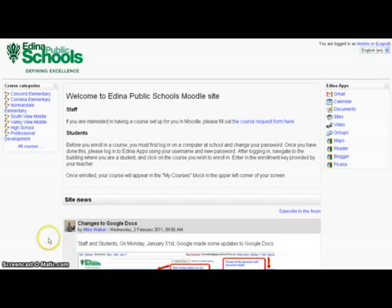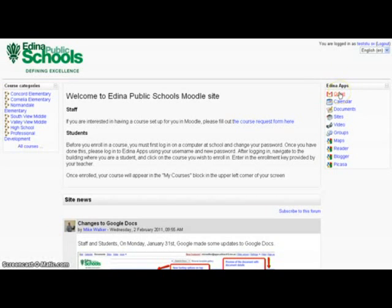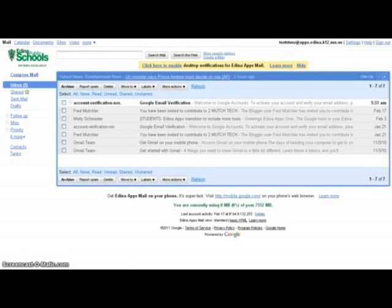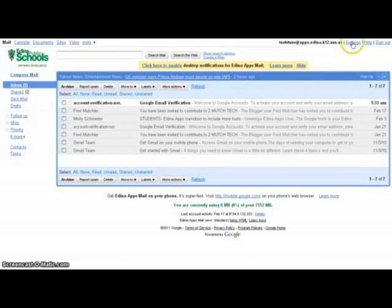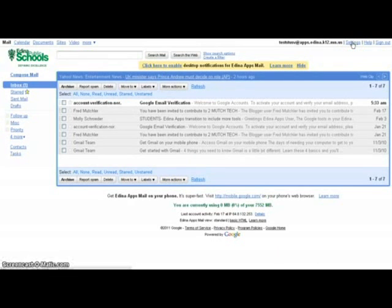The first thing you'll do if you want to forward is to login to moodle.edina.k12.mn.us and then select Gmail. When it comes up, you'll see the settings menu in the upper right hand corner. Click on settings.